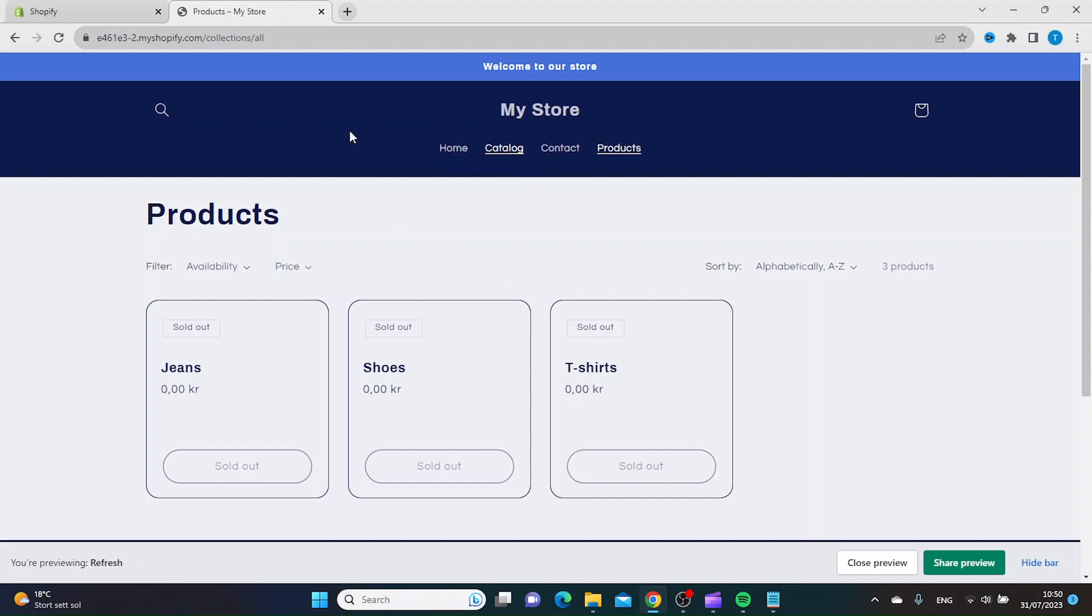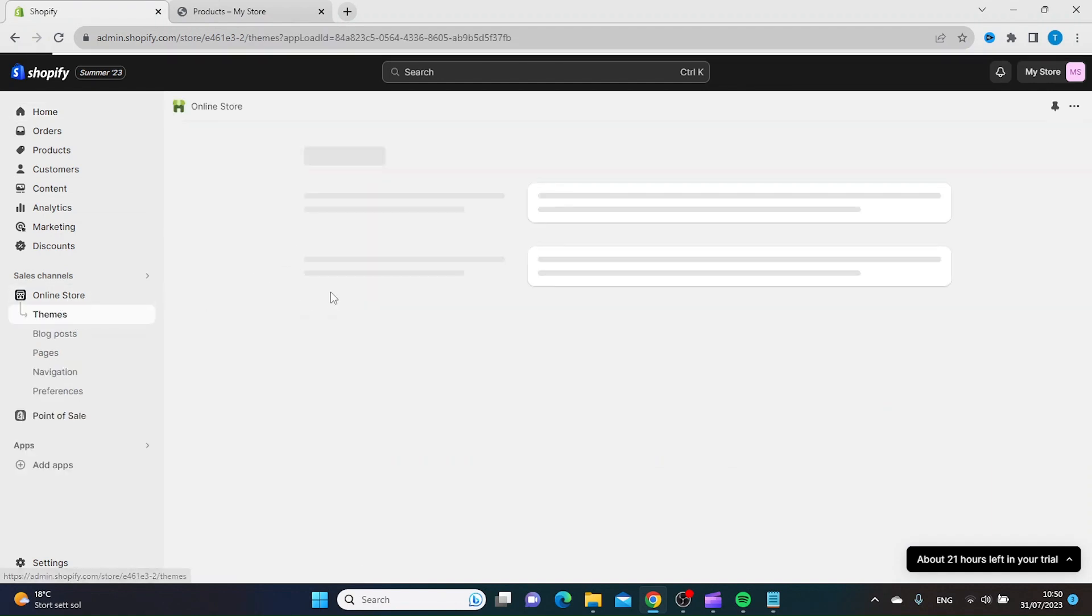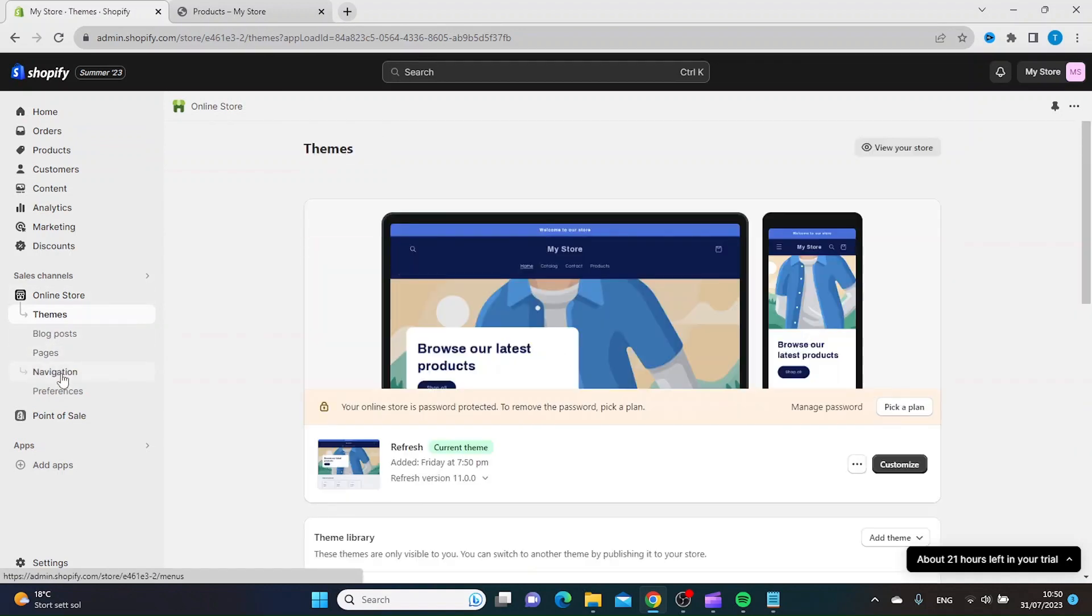The first thing you want to do is to go to the Shopify dashboard and then you want to click online store and then you want to click navigation.